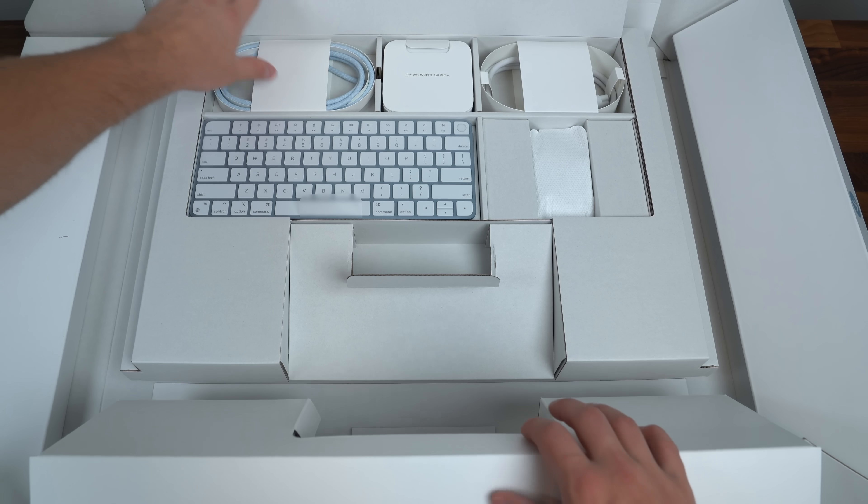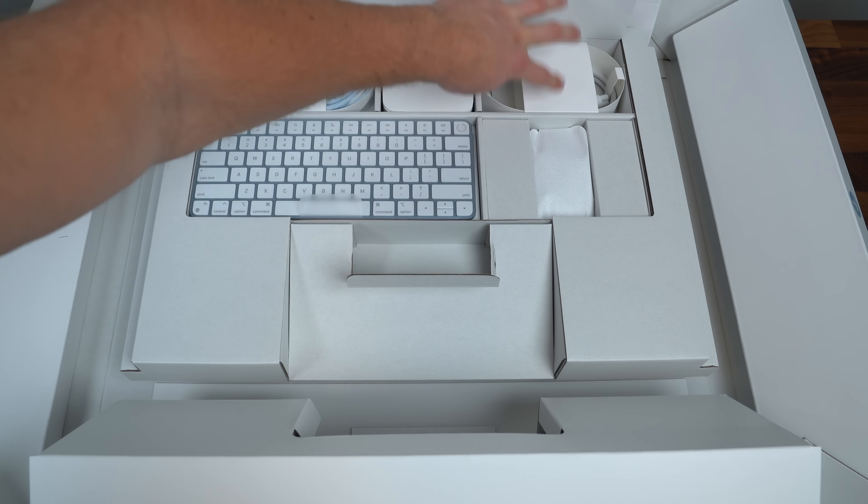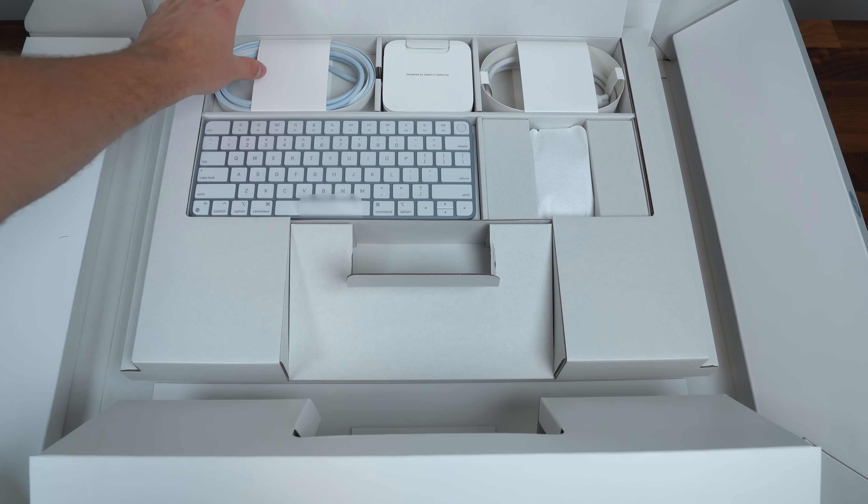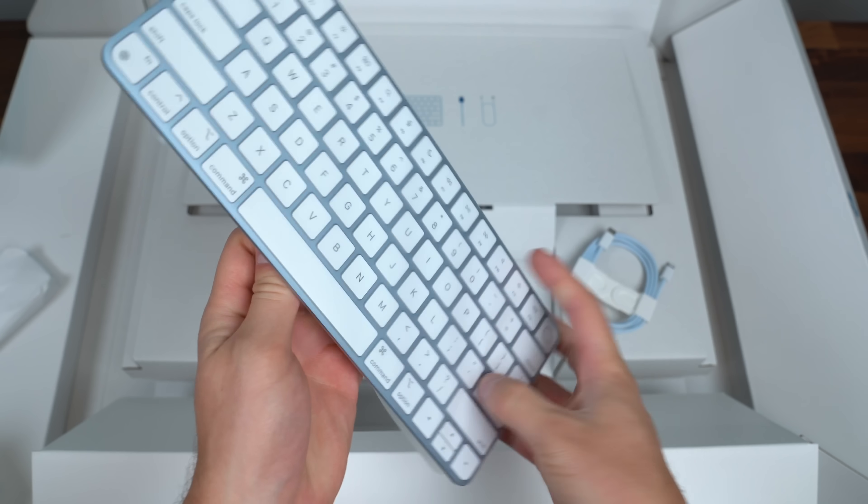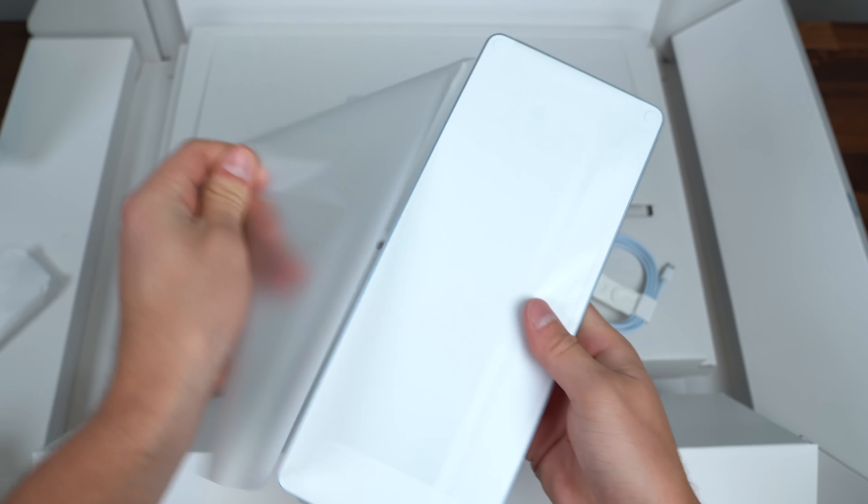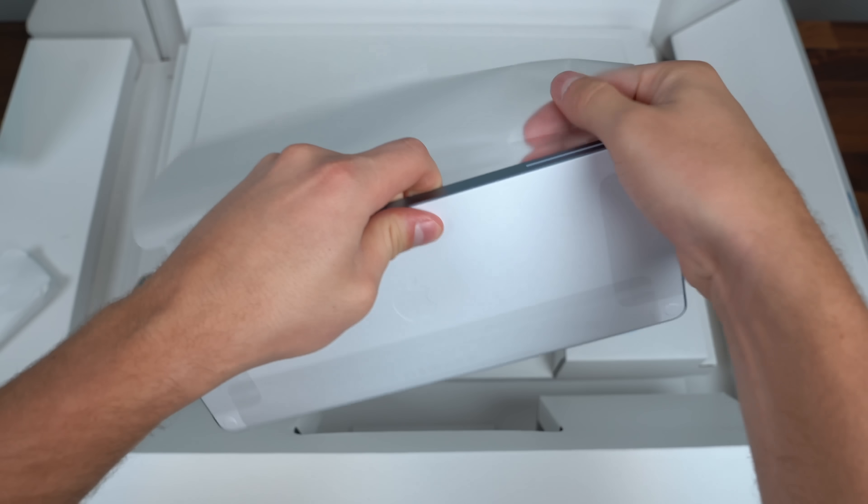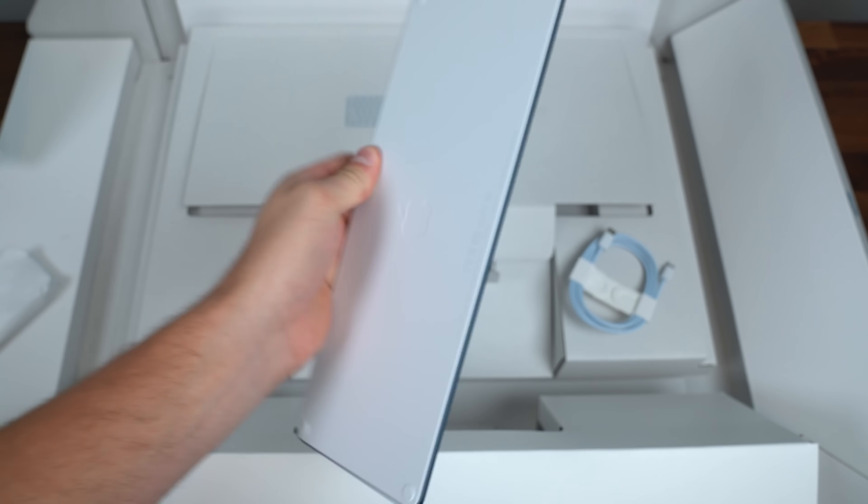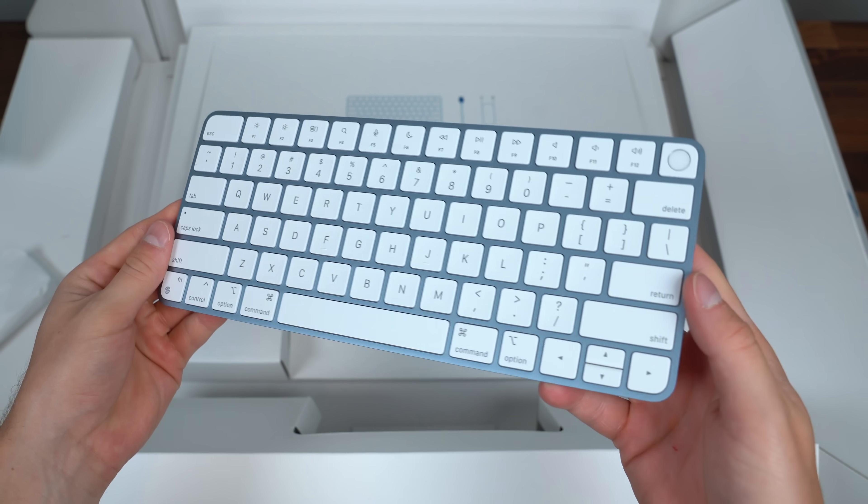There's our Magic Keyboard with Touch ID built in, Magic Mouse and others. First up here is that Magic Keyboard that comes with it. Taking it out of the packaging, super light, very portable,